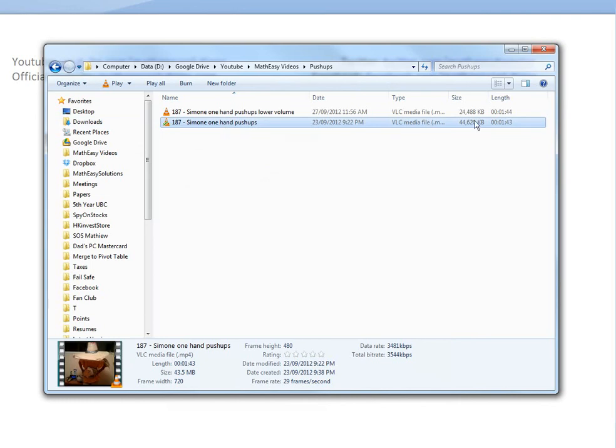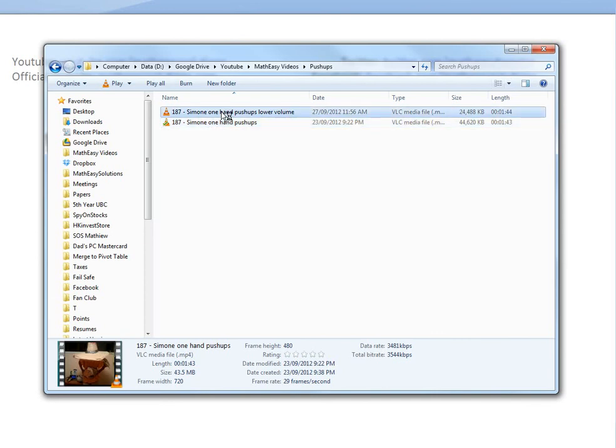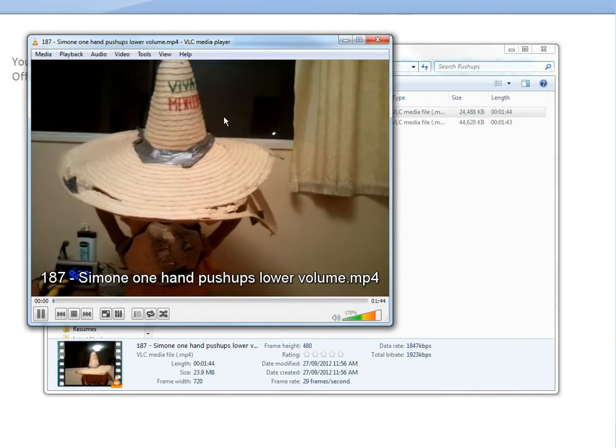This is the original one, 44 megabytes, and then after it's 24, so it made it smaller as well. That's what it does, it compresses the file. Now this is the new one here. Let's just double click this.